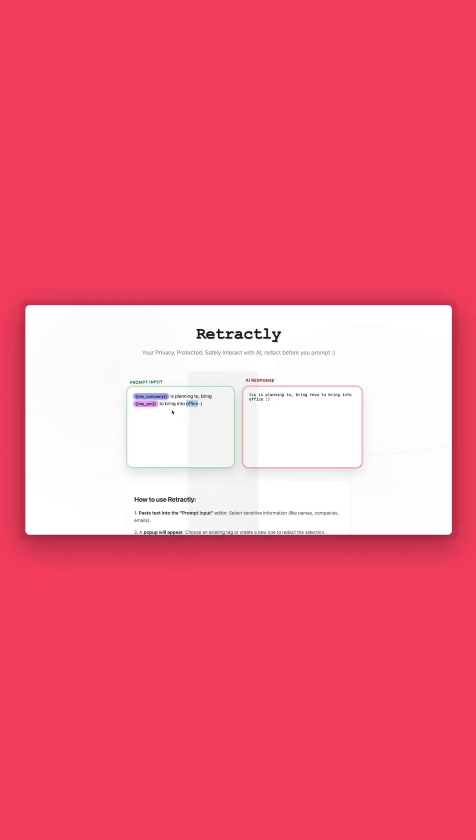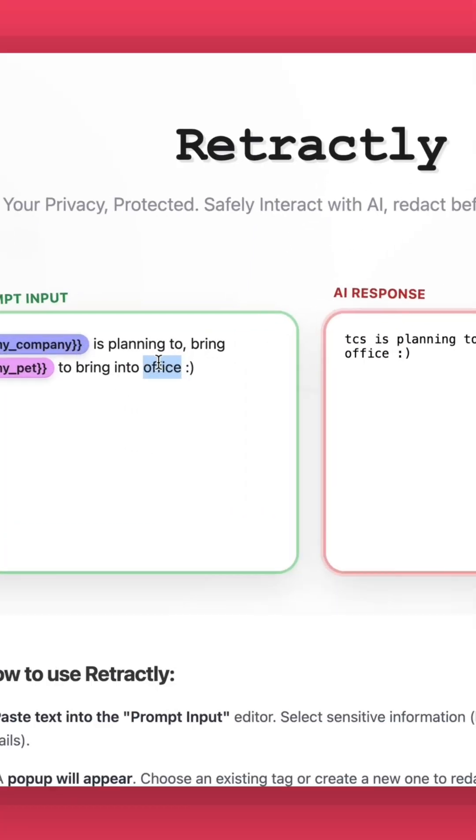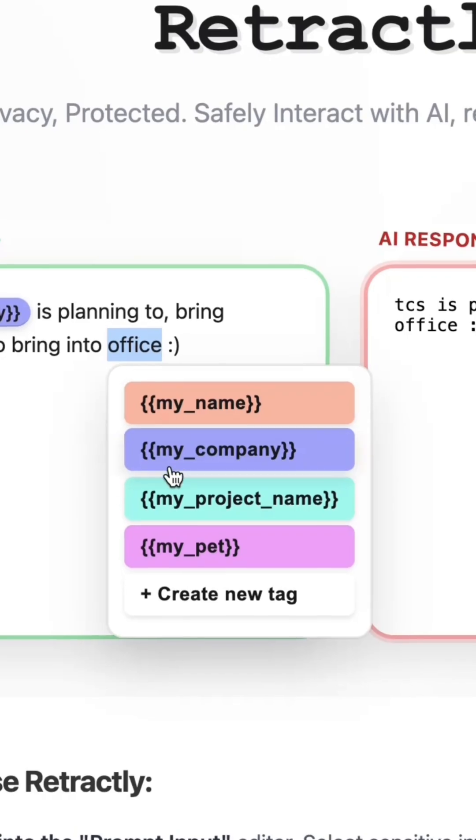You select text, tag it, the AI sees the sanitized version. You paste the response back and boom, it restores everything automatically.